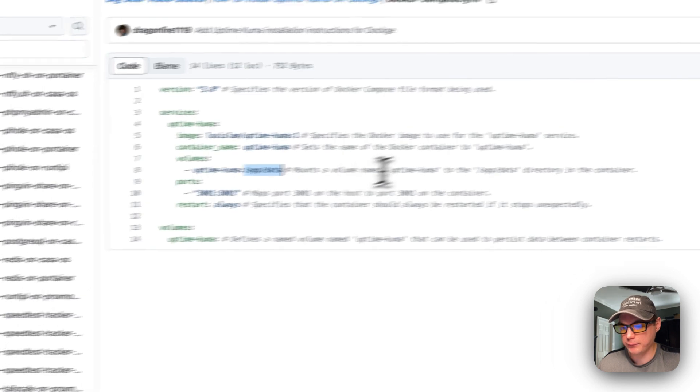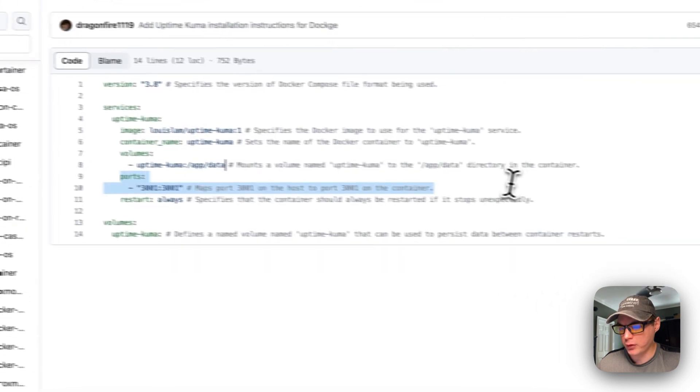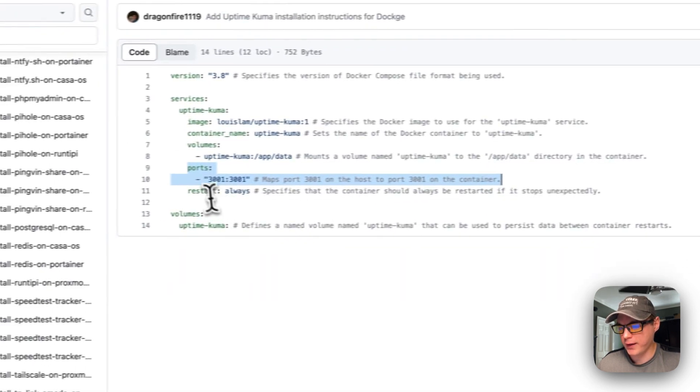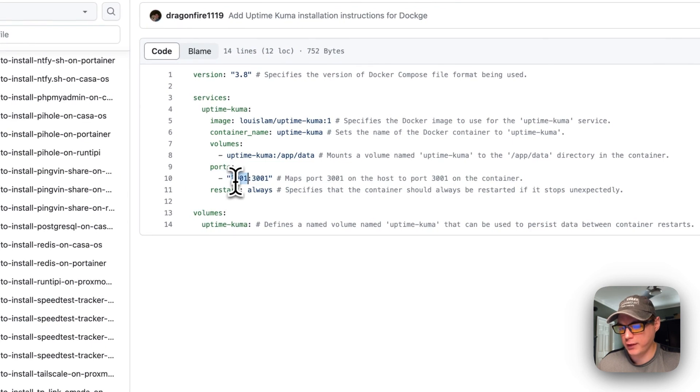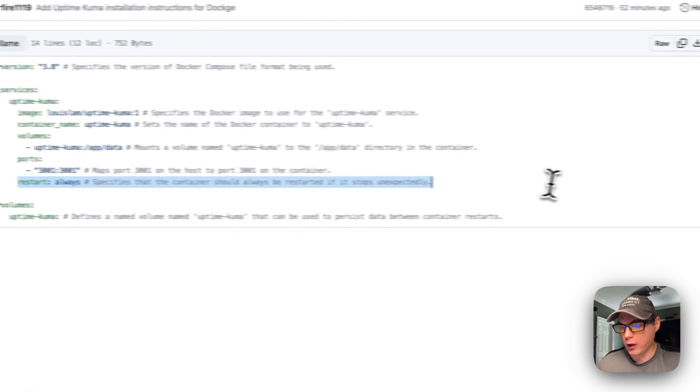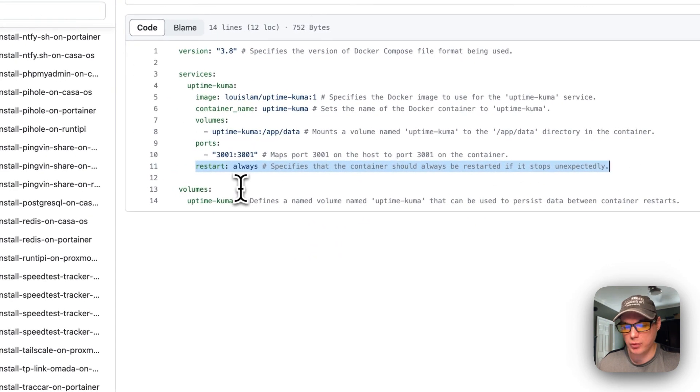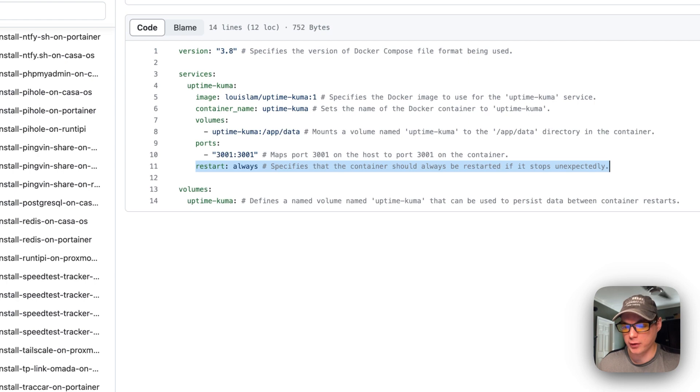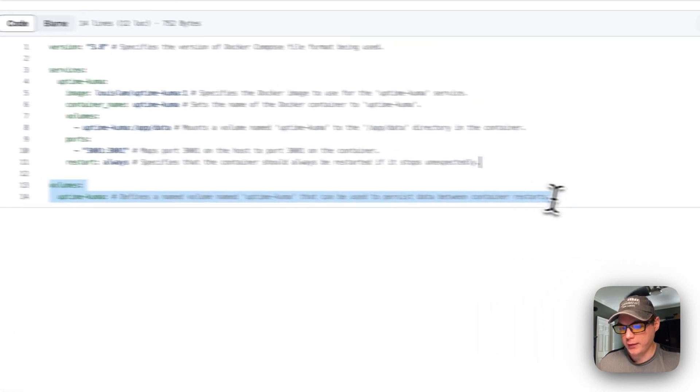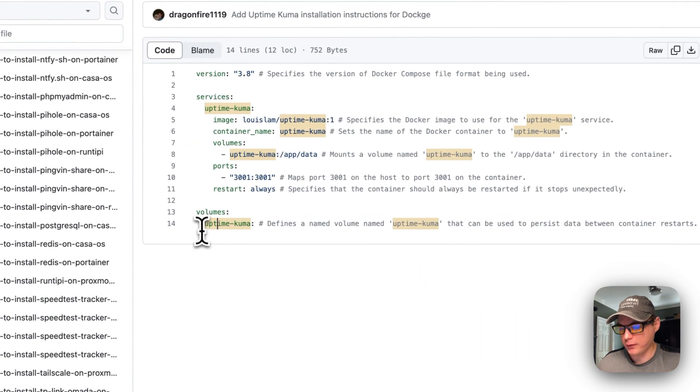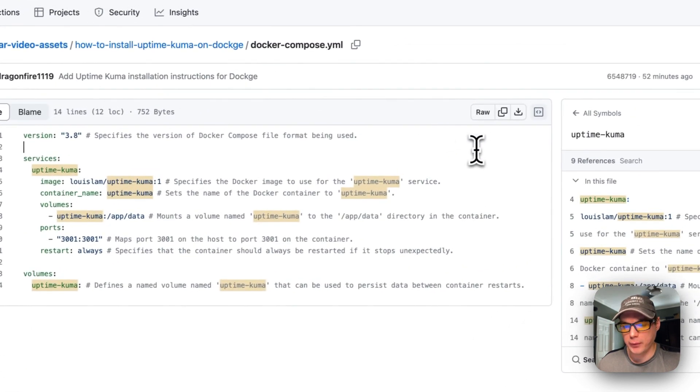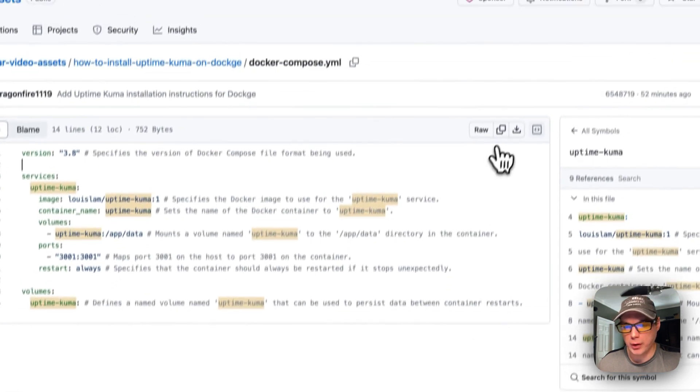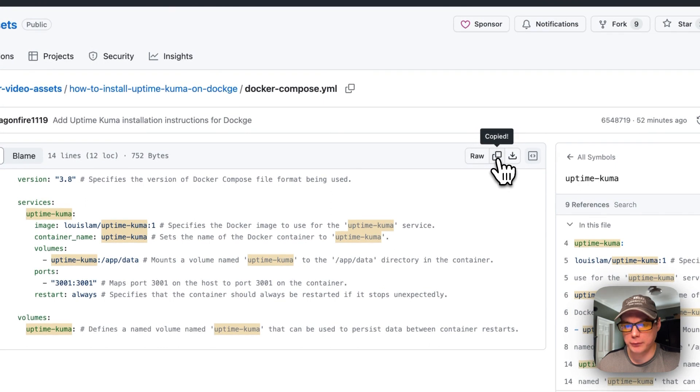The ports are 3001 on the host side and on the container side is 3001. Restart always means if you stop it or for any other reason, it will always restart. The volume down here sets the local volume. I'm going to go over and copy the raw file.